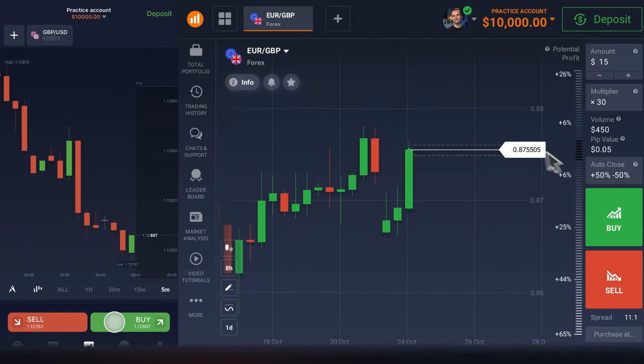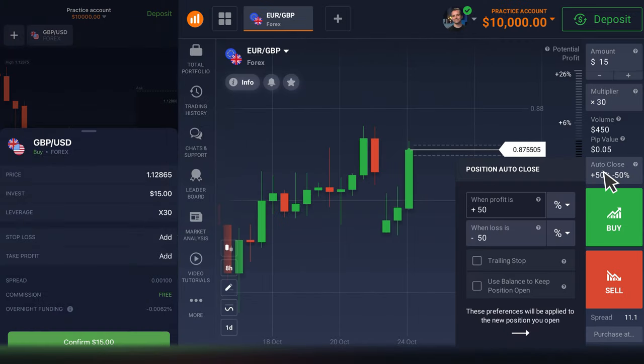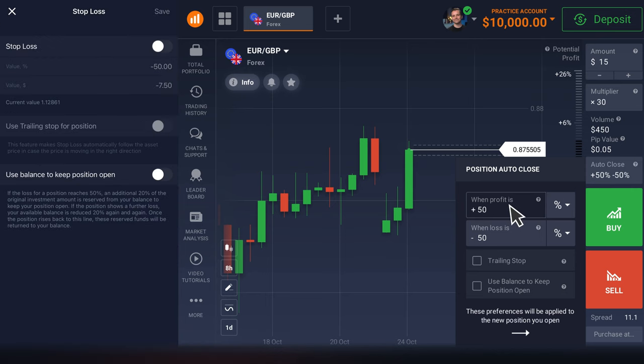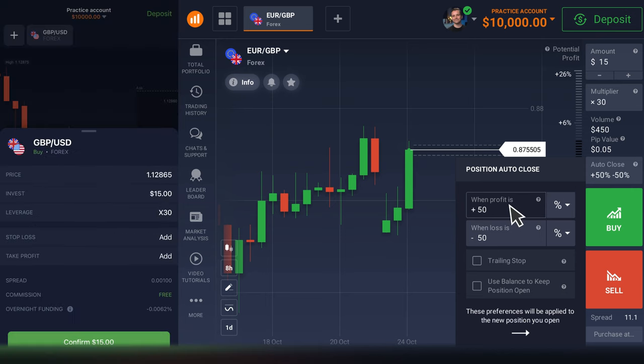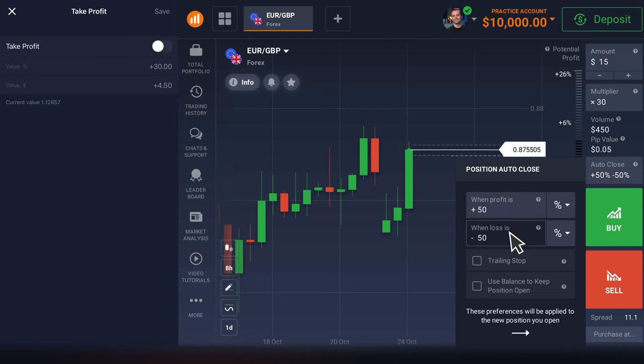You can also set auto-close parameters if you intend to leave your position open a long time, or if you are going to be away from the platform — in other words, when you don't have the possibility to manually control your trade. Auto-close with a stop loss and take profit is a great feature that may help you to lock in your potential profit and manage losses in case the market starts moving in the opposite direction. When the price of an asset reaches the specified level of profit or loss, the position will be closed automatically. You can set these parameters in percentage or money, or indicate a specific price the asset should reach.